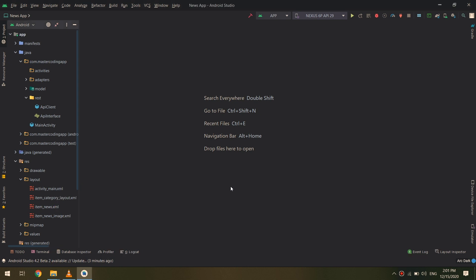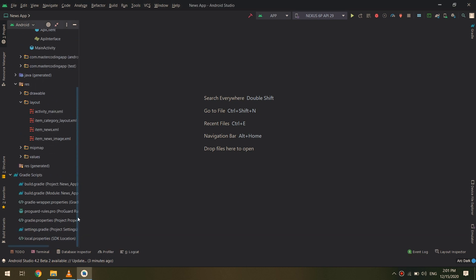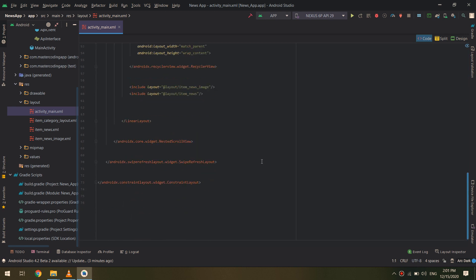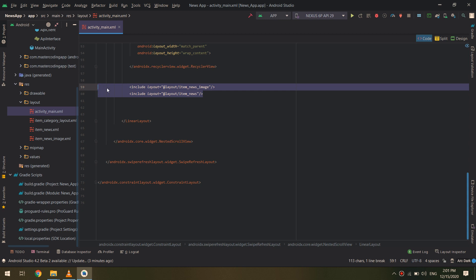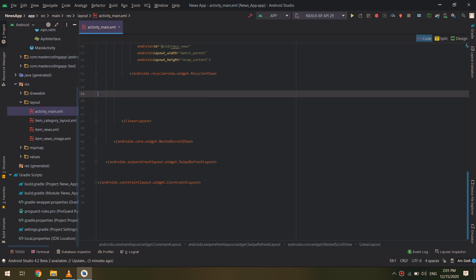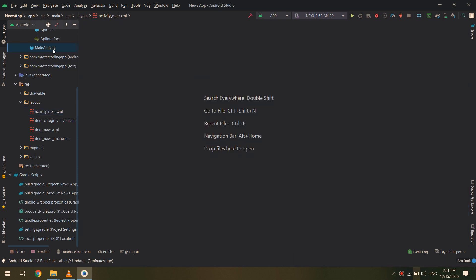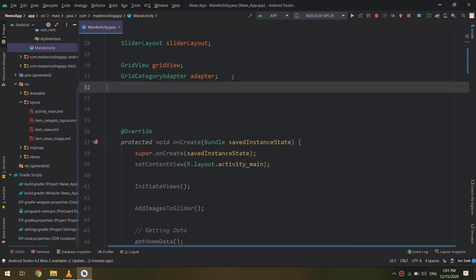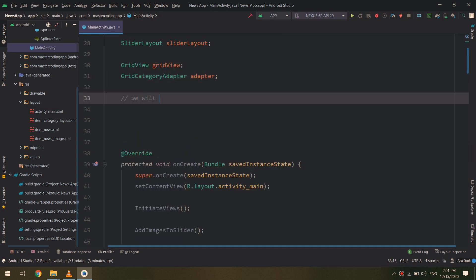We will start designing the news timeline. I will divide this topic into two videos, so this is part one and the next tutorial will be part two because it is very long. I will go to the activity_main and remove the prototype include layouts — those were just for testing. Now let's build the real RecyclerView that contains real news fetched from our API.